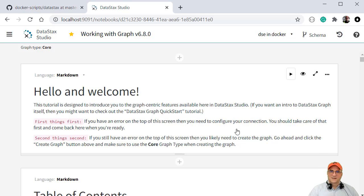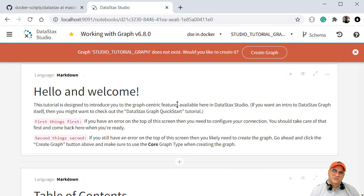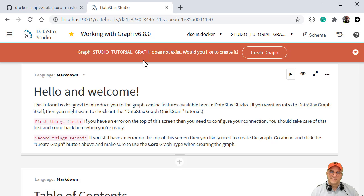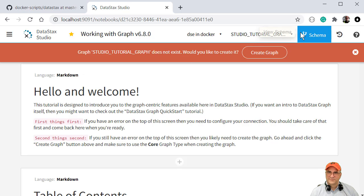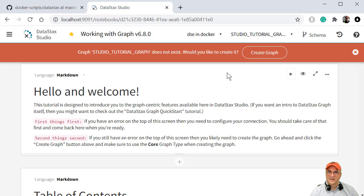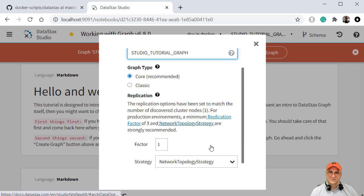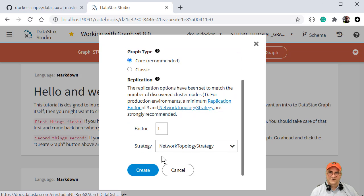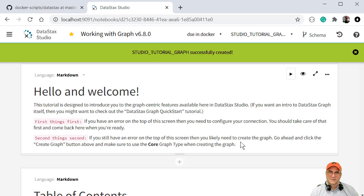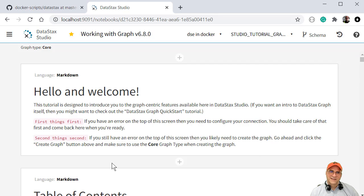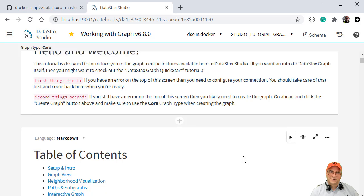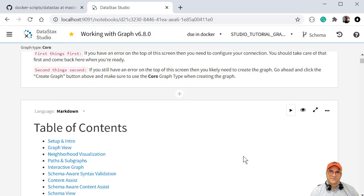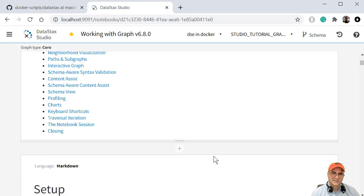So I nuked all the volumes before this. So when you first start, this notebook is going to be like I need this studio tutorial graph database or graph. And so we're going to create that. And I'm just going to pick the defaults here. So it's been created. So now I have a working notebook that actually connects to the DSE graph instance.